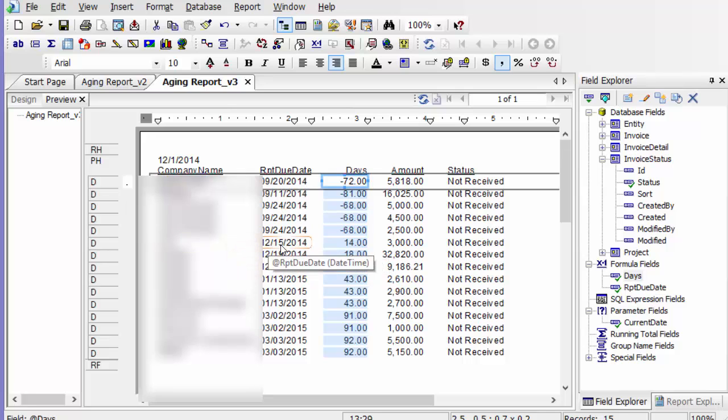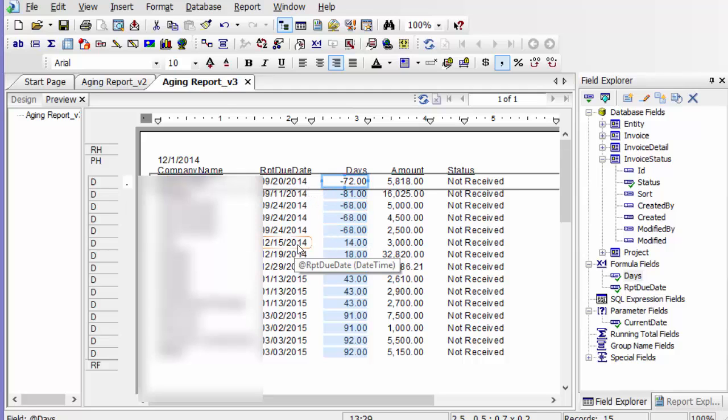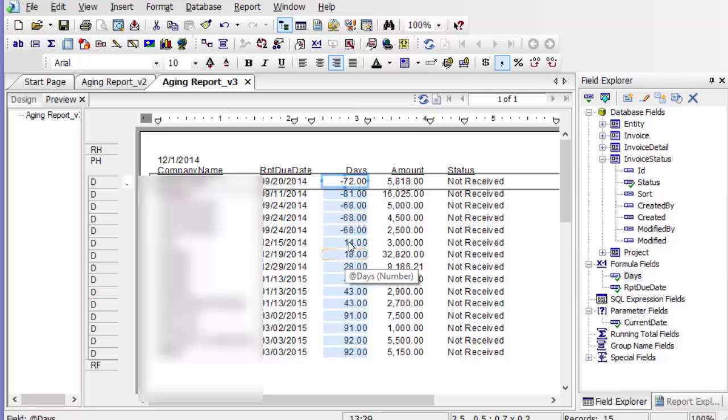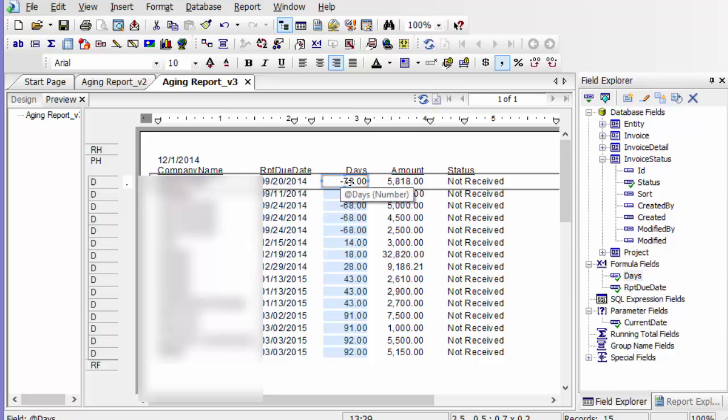And you can see that here it's got 15, wait a minute, yeah, here we've got 15 days, sorry, 14 days until it's due. These are overdue because they're negative. Anything below zero is going to be overdue. So this was due on 9-20-2014, so it's 72 days overdue.